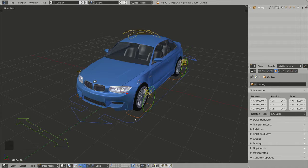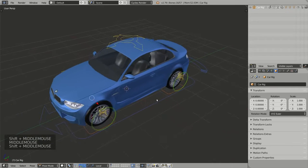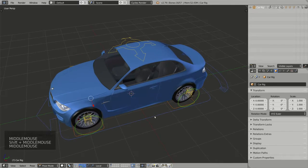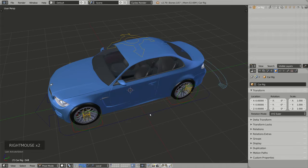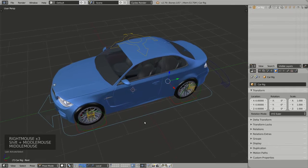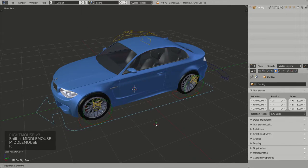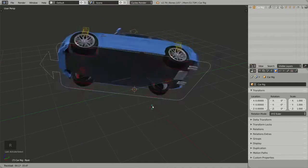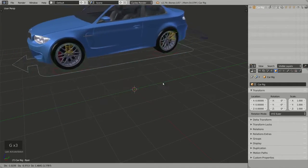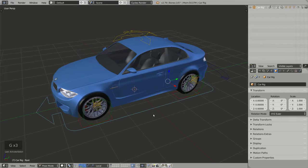Let's start by reviewing the animation widgets. Animation widgets are grouped by color. The first group is the blue one for the main widgets. Here we have the root widget, which is the main widget to rotate and move your model around your scene.